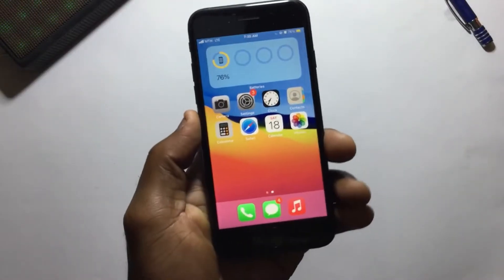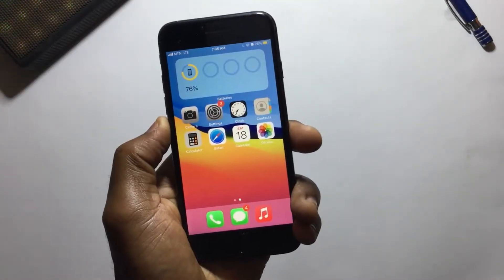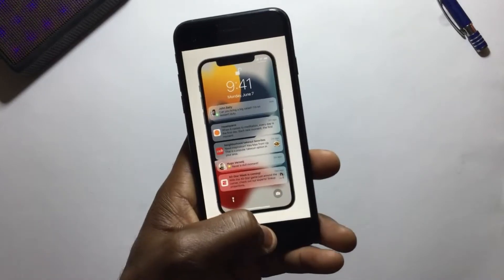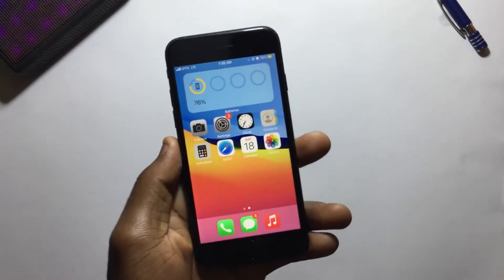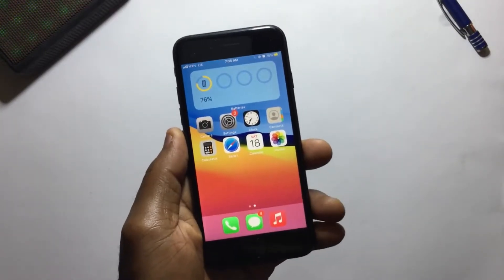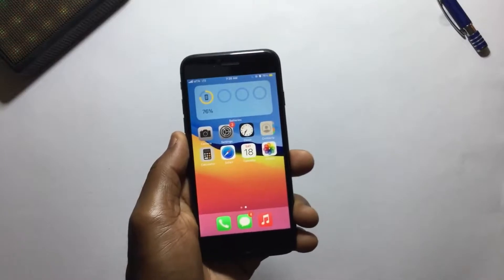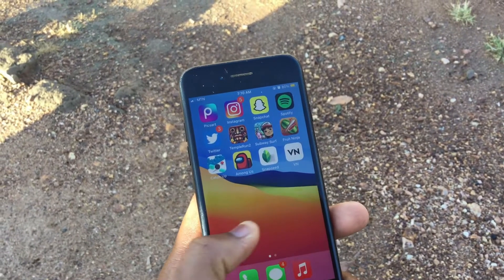I know most of you are very happy and excited and can't even wait to install iOS 15 on your iPhone with all these new amazing features. This is what you need to do before updating to iOS 15 on your iPhone. Very necessary.